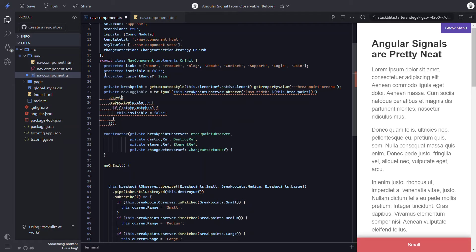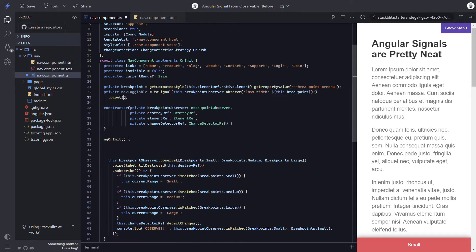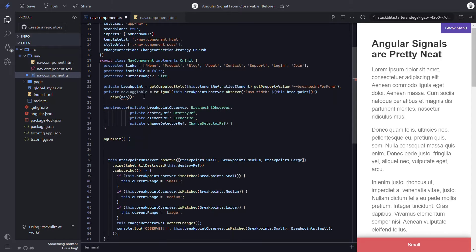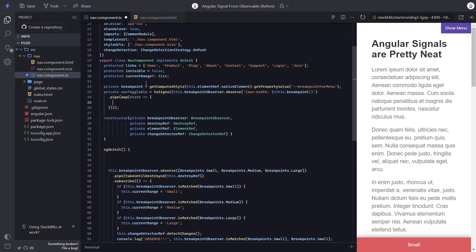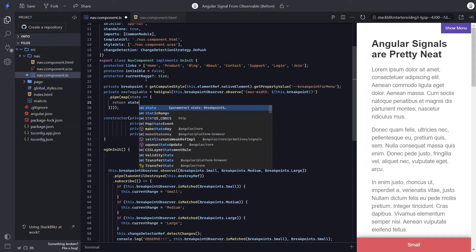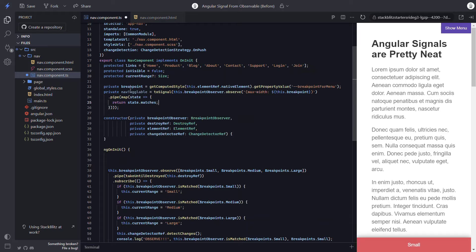And now, rather than subscribe, we're going to map the emitted value in order to return the value rather than a subscription. So let's remove the whole subscription. Then let's add the map operator and make sure it gets imported too. The observable will fire with the breakpoint state object and we can simply return the state matches value.